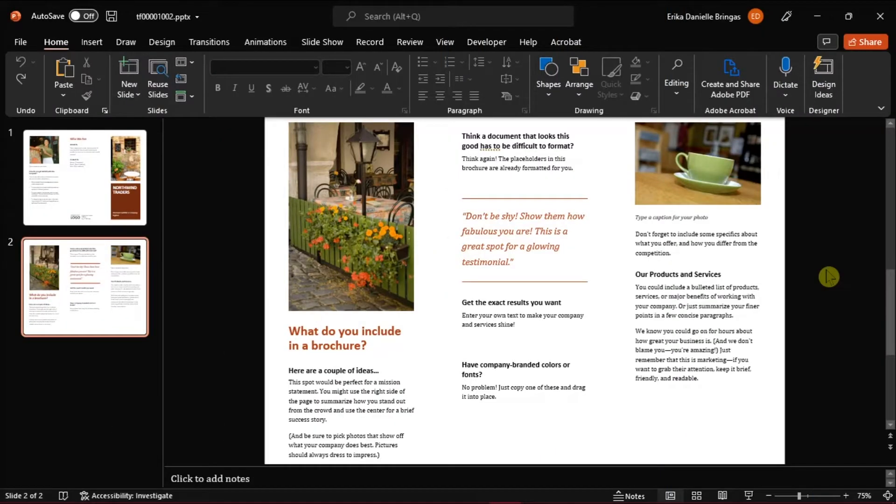PowerPoint is primarily a visual medium, meaning it can be used to create all sorts of materials like flyers, pamphlets, and brochures.